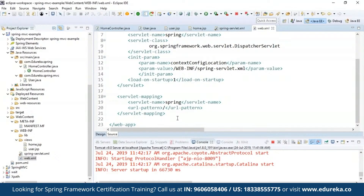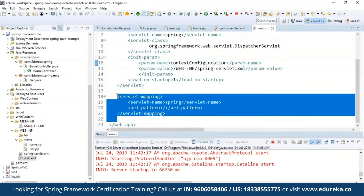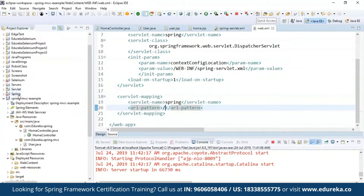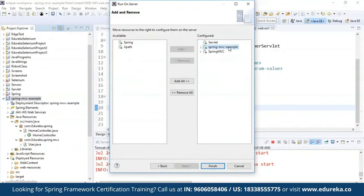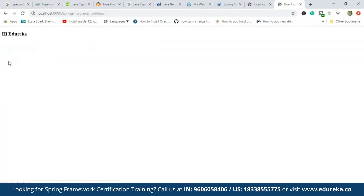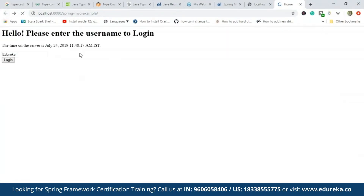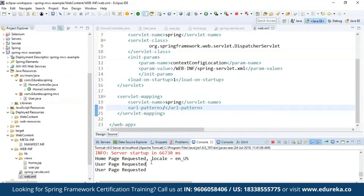I'll choose Tomcat 9.0 and run the example. It first says 'Hello, please enter the username to login' and displays the time on the server. I enter the username as 'edureka' and hit the login button — it says 'Hi edureka'. If I change the username and enter something different and hit Enter, it navigates again. On the server info you can see it first logged 'home page was requested' and then two times 'user page was requested' because I gave two different usernames.